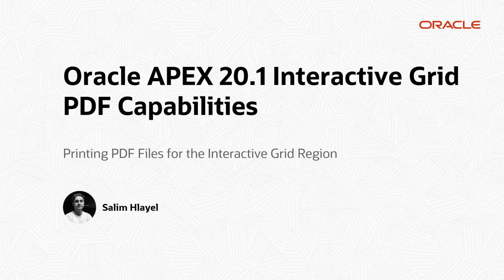Hi, my name is Salim Ihlayl. I'm a principal product manager for Oracle Application Express. In this video, I'm going to show you the new interactive grid printing PDF capabilities.